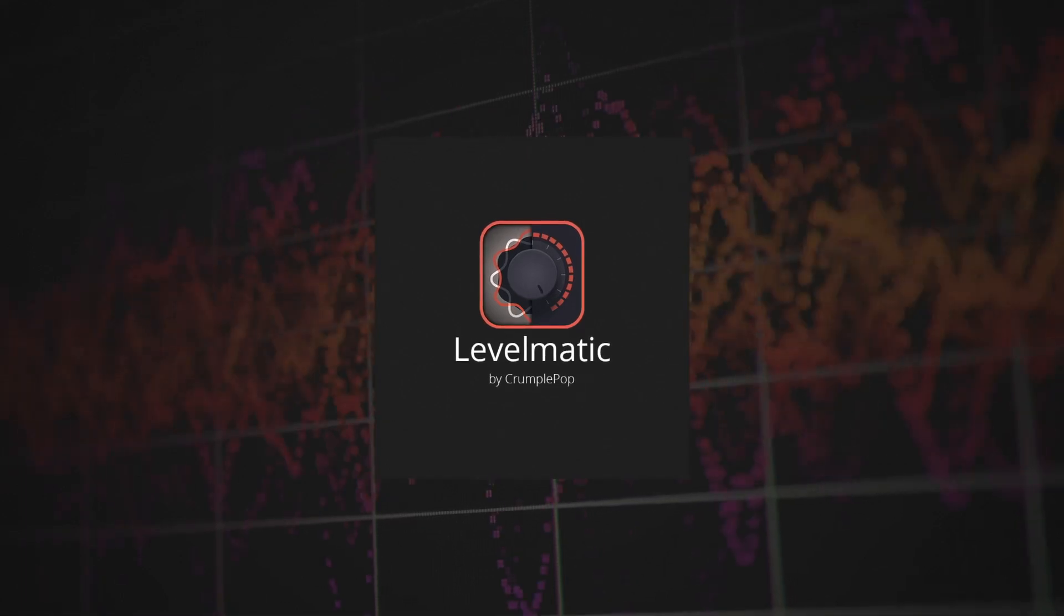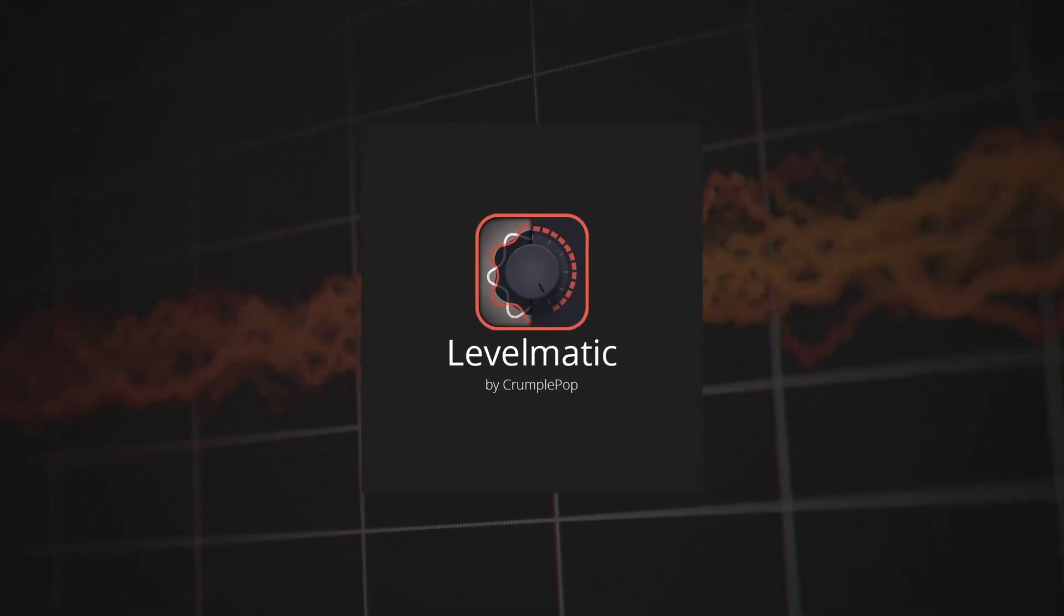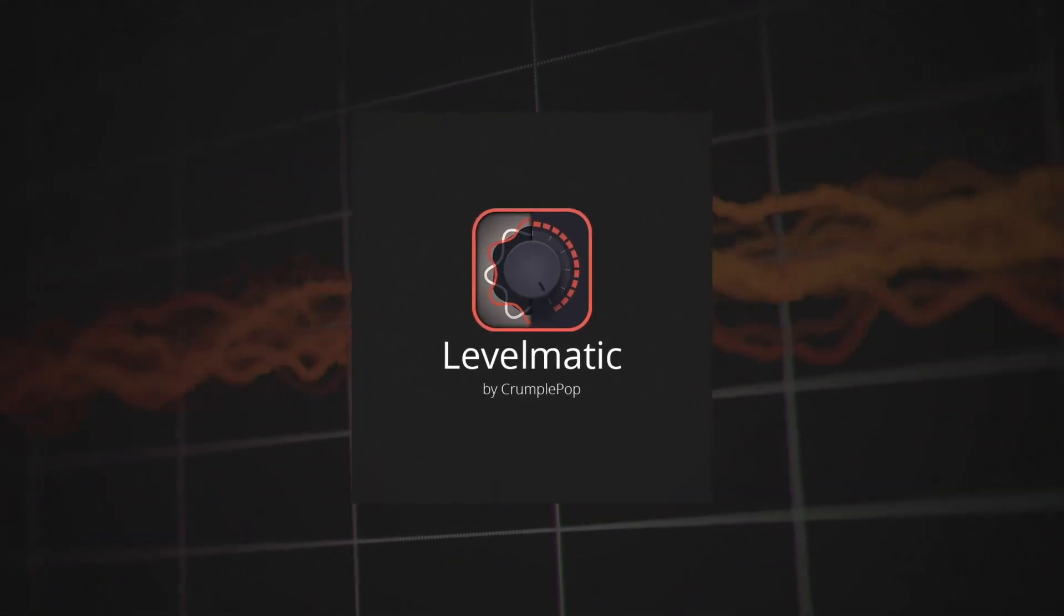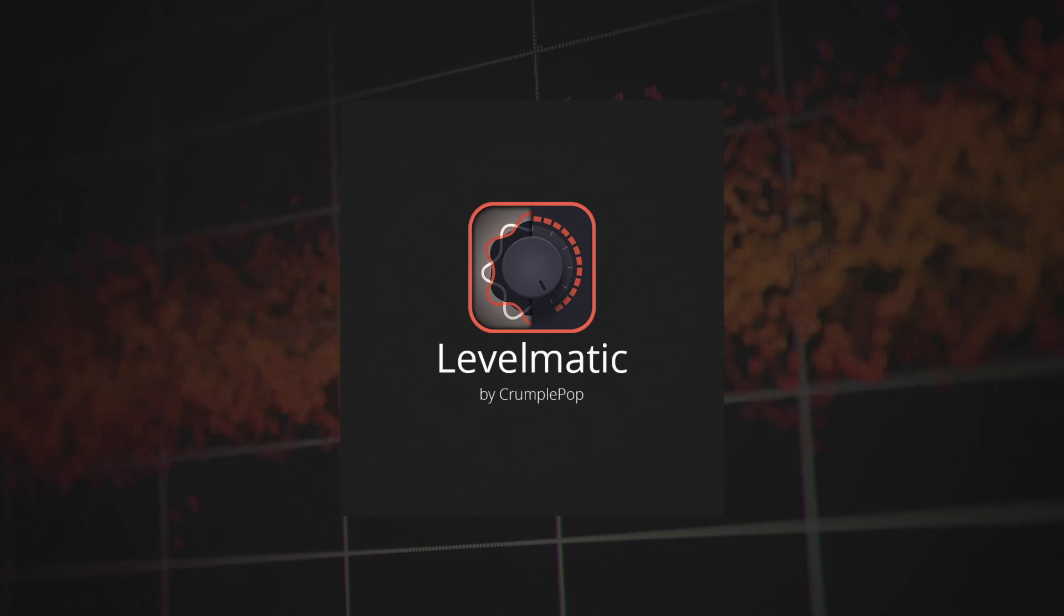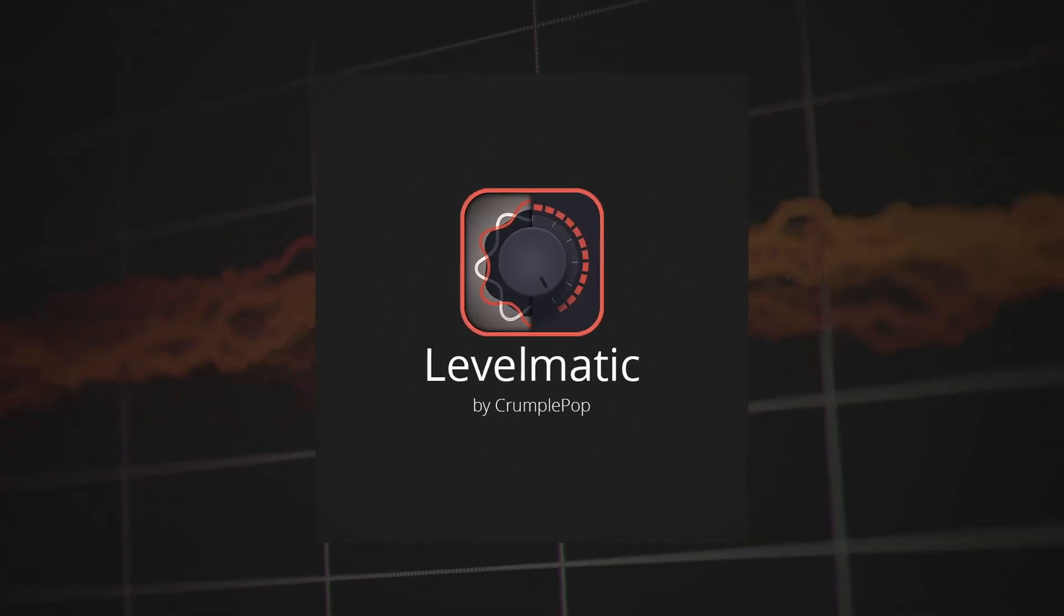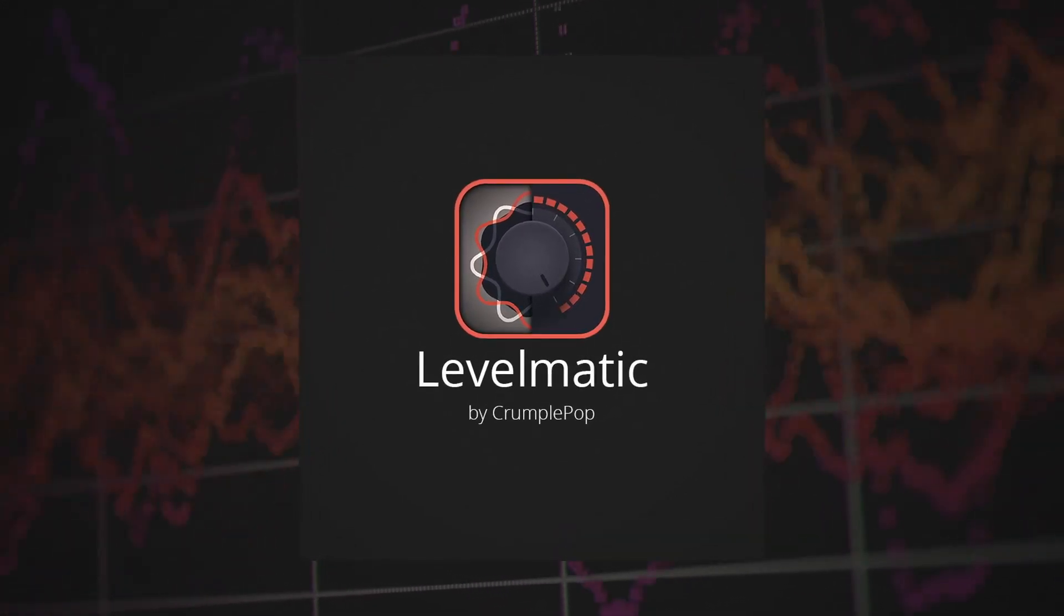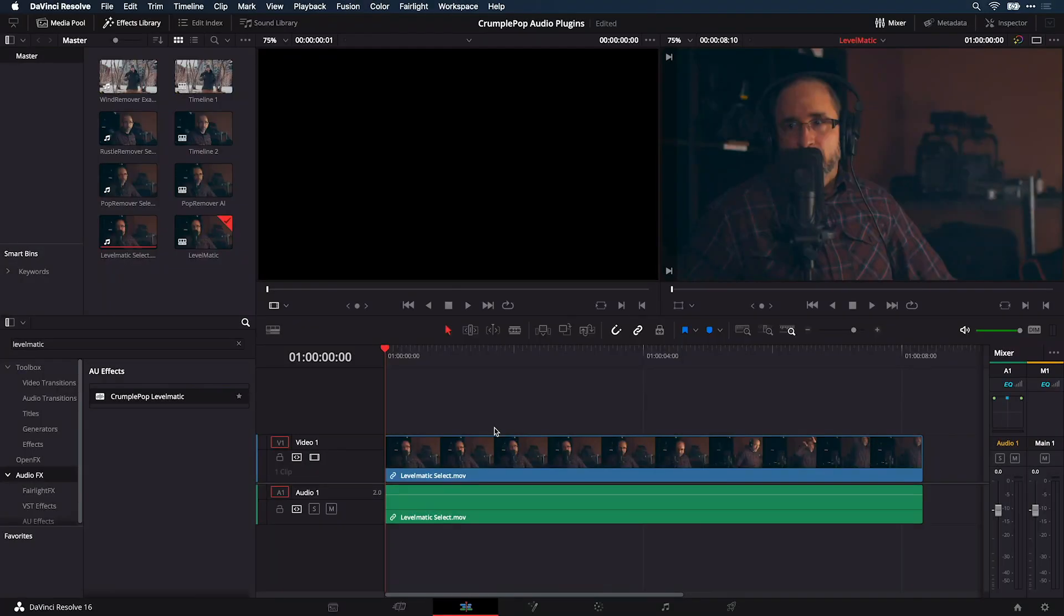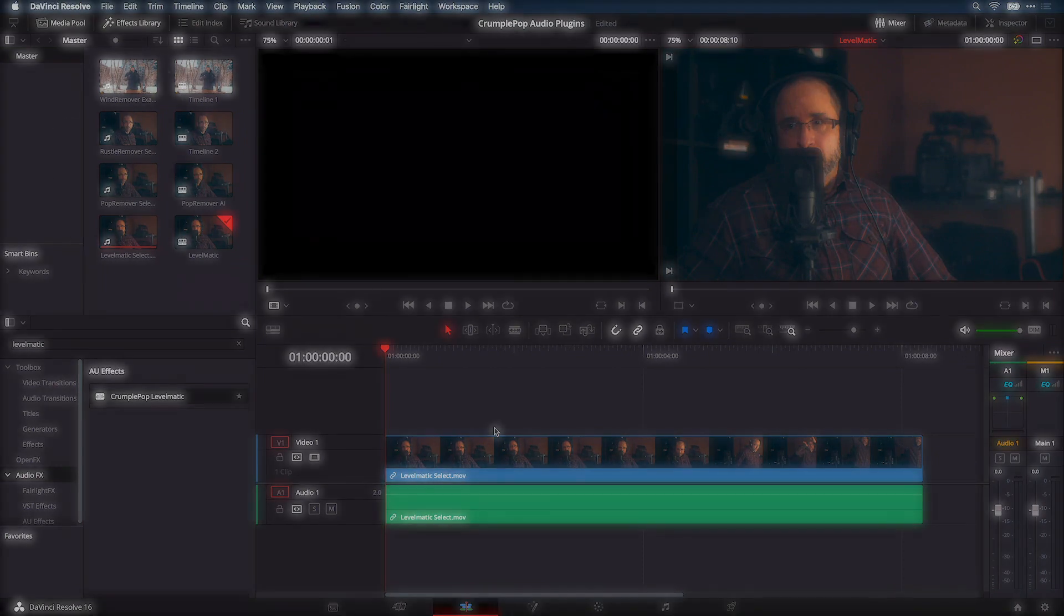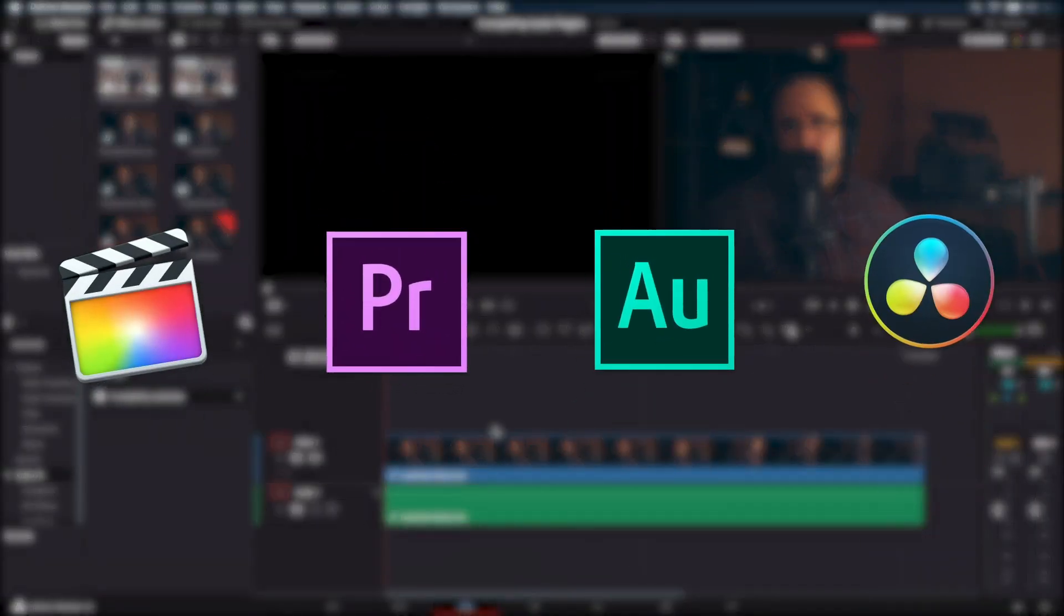Crumplepop Levelmatic is a plugin that dynamically adjusts the levels in your audio so that no part sounds too quiet or too loud. I'm in DaVinci Resolve, but Levelmatic works in multiple host applications.